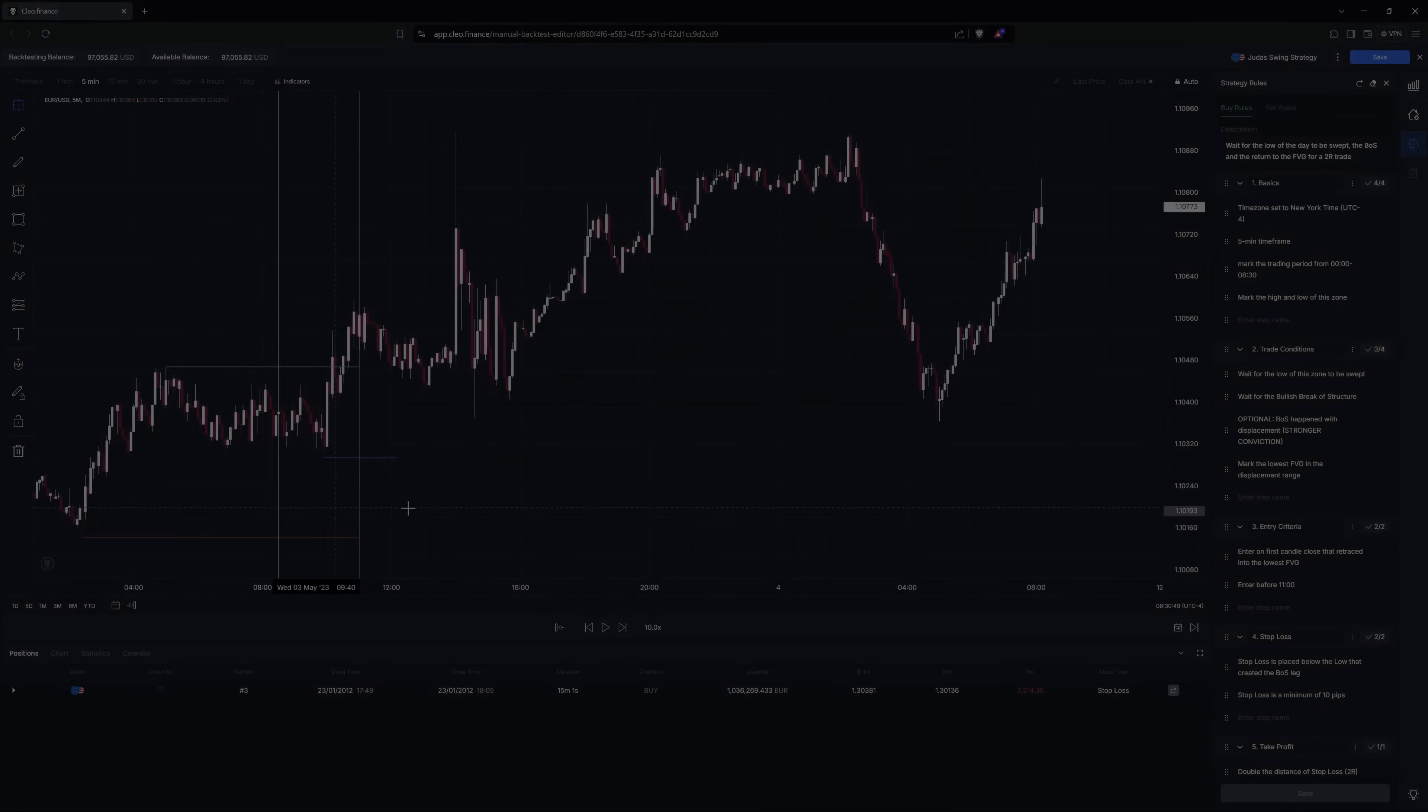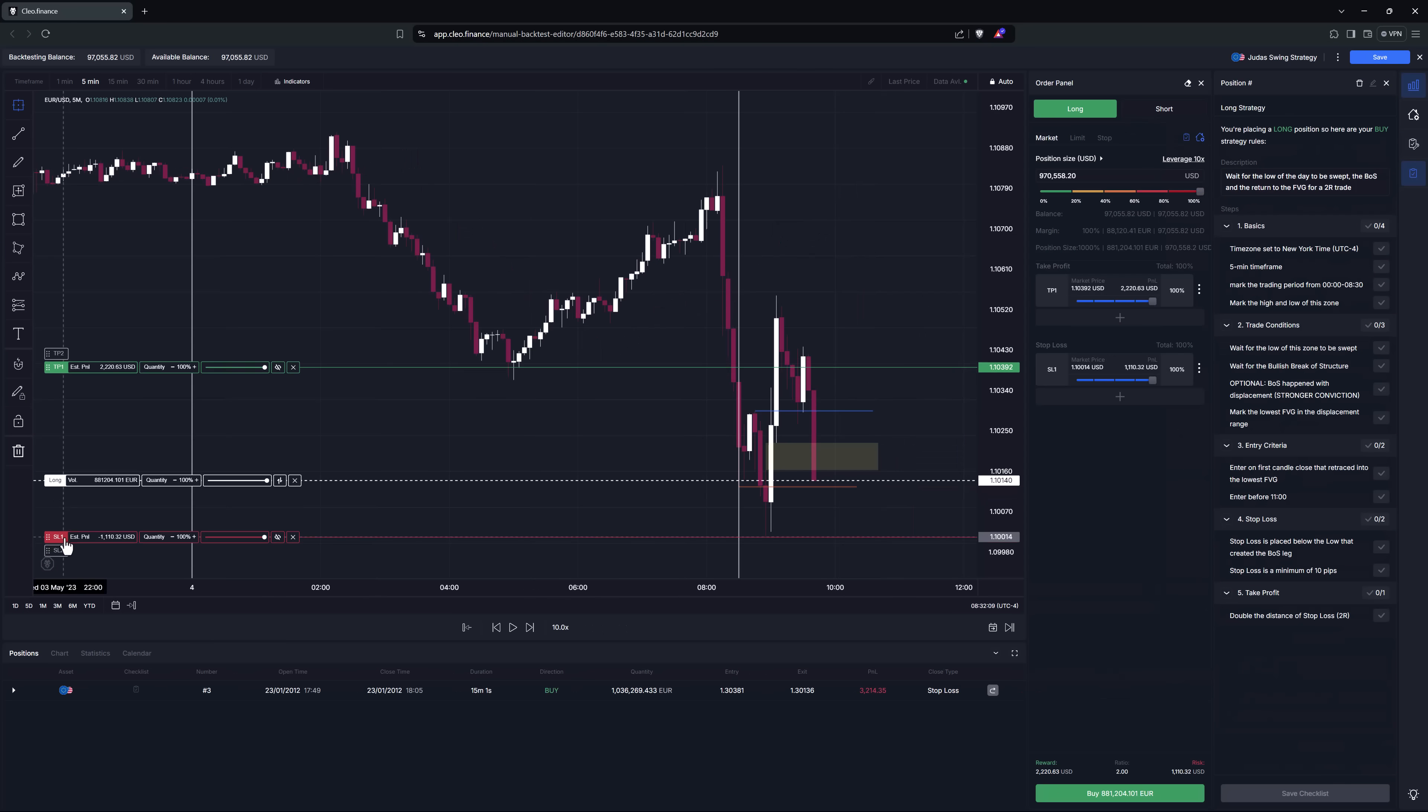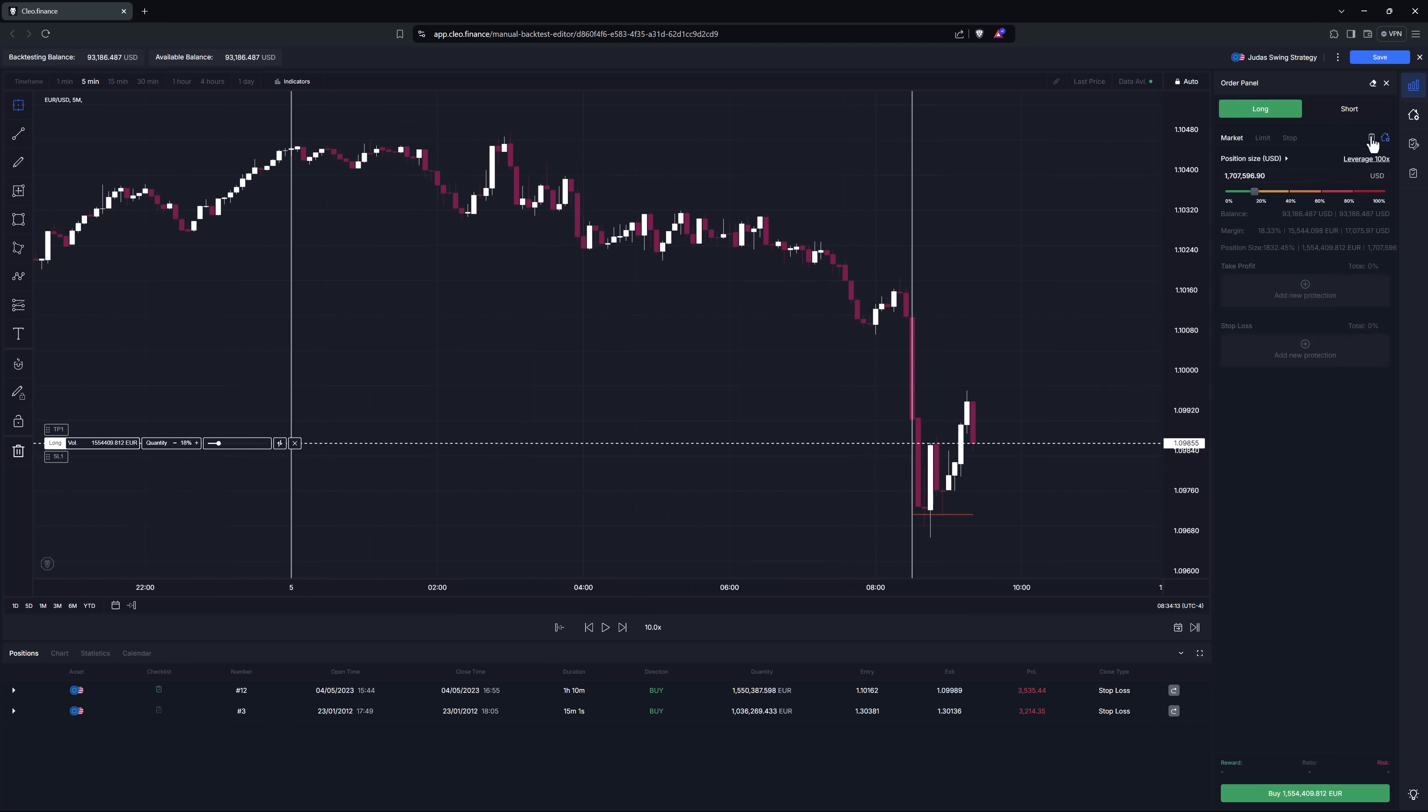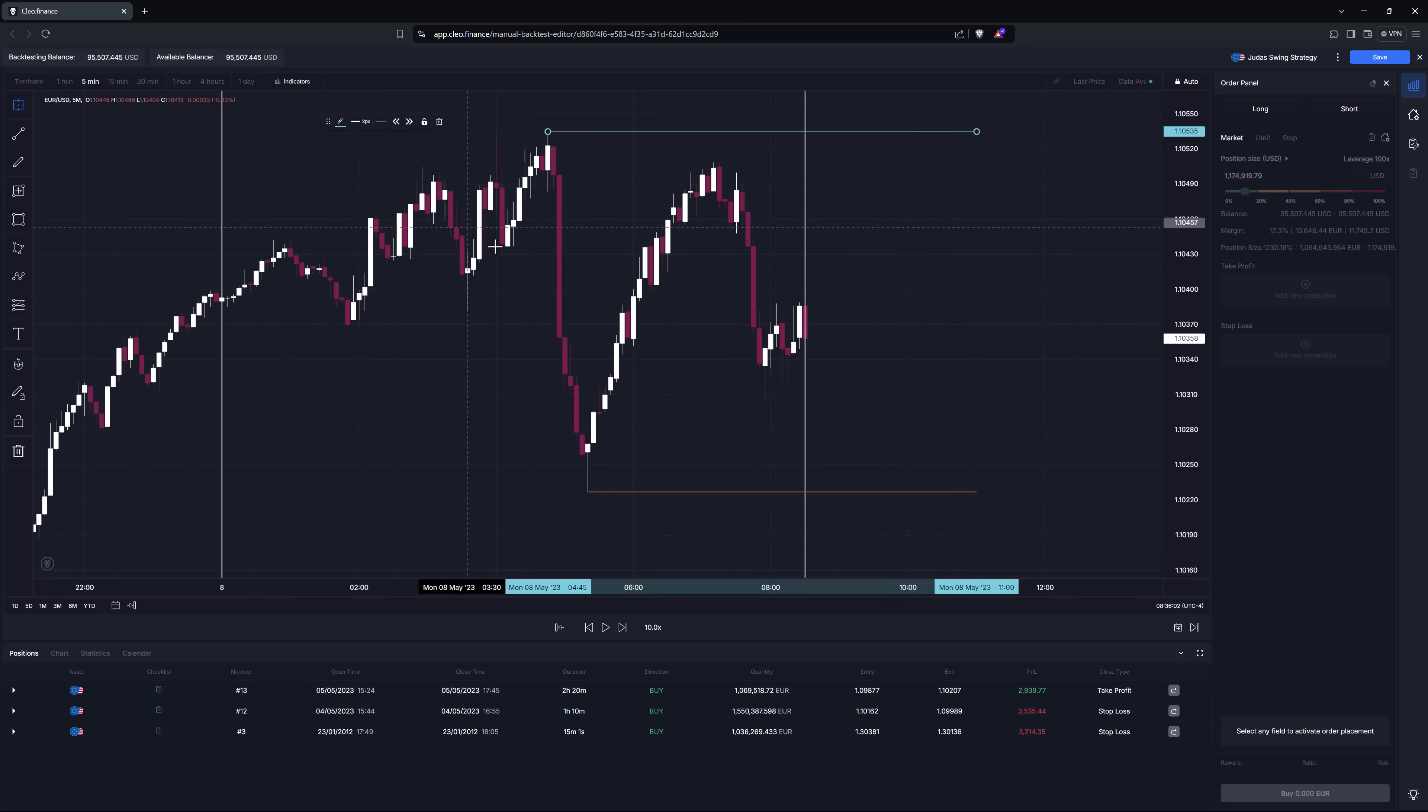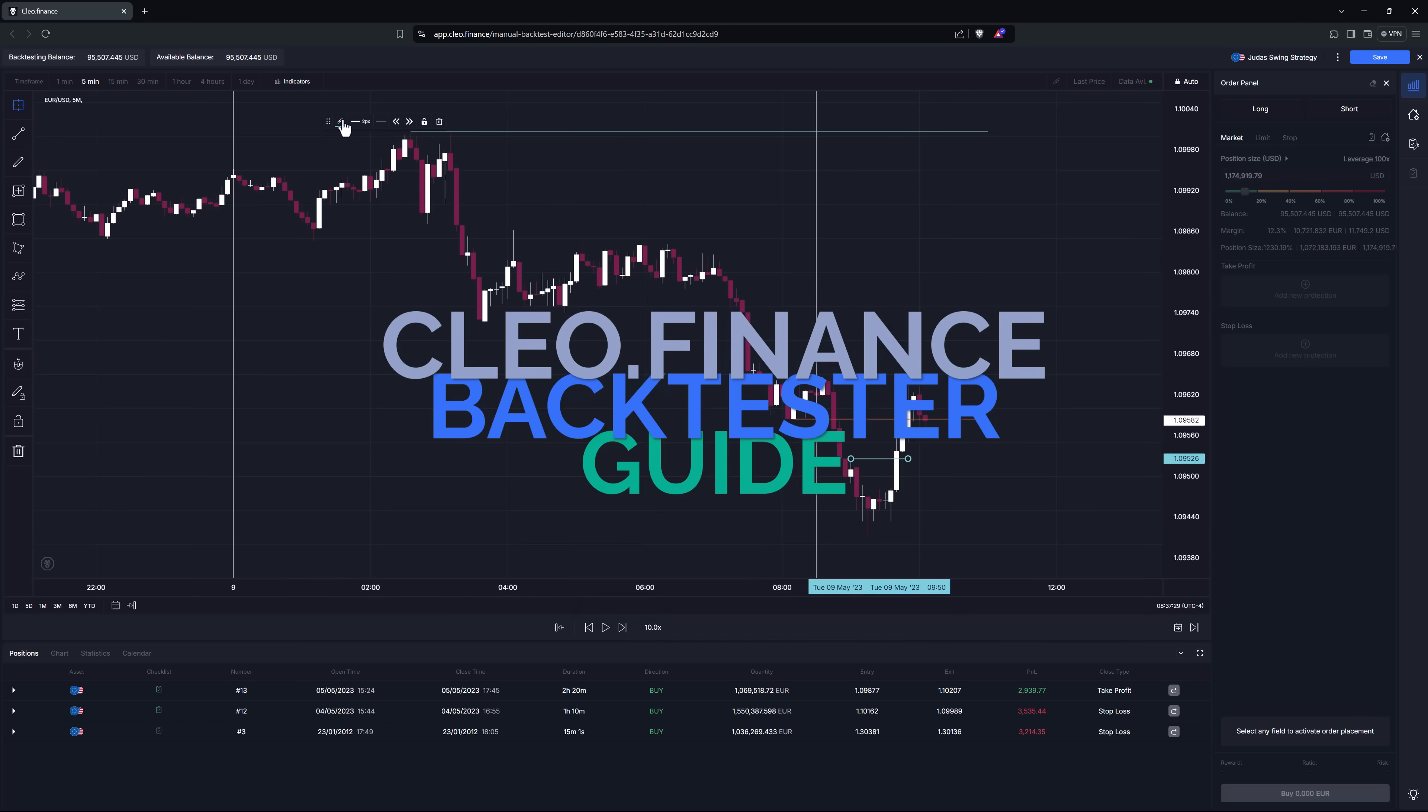In this video I'll show you how to use the Clio Finance Manual Backtester to significantly improve the way you test and understand your trading strategies. With proper backtesting you'll have enough data to know what the probability of your setup is at any given day or hour, what win rate or how long of losing streak you can expect and much more. So let's get to it!